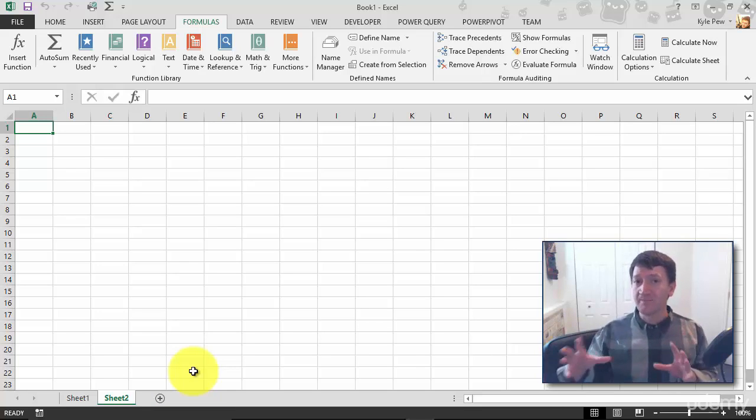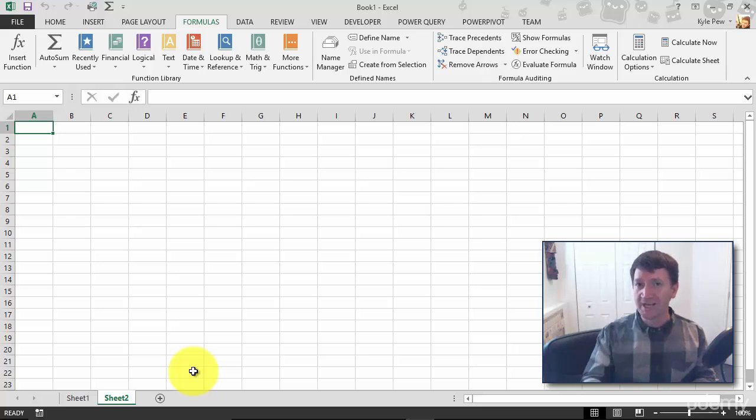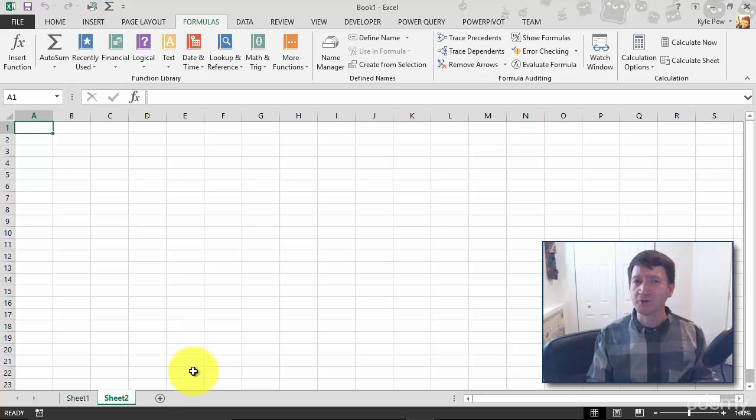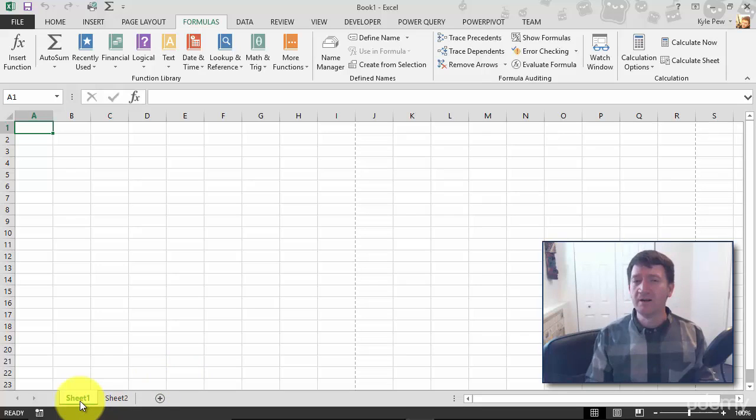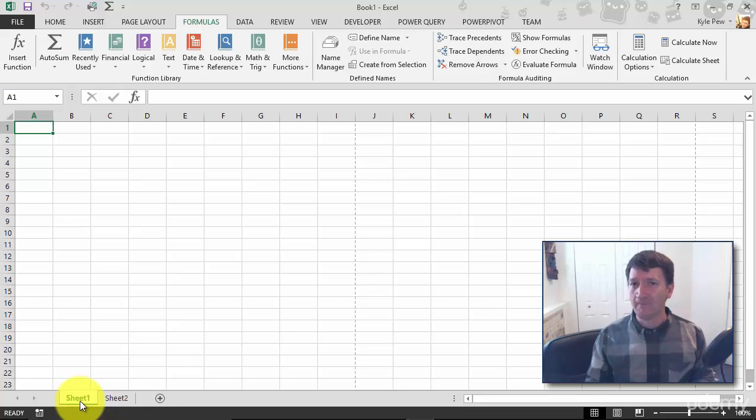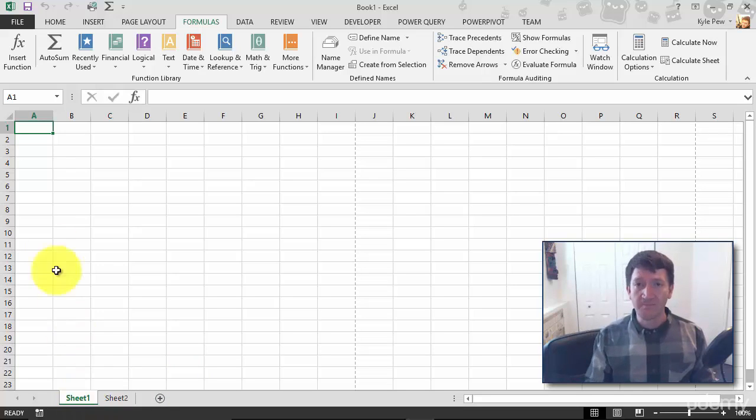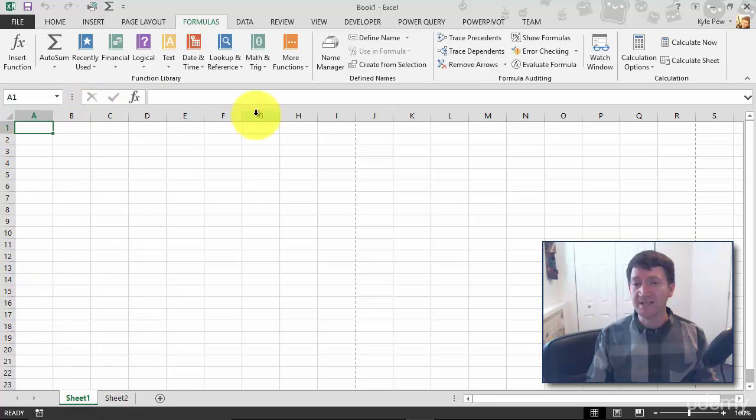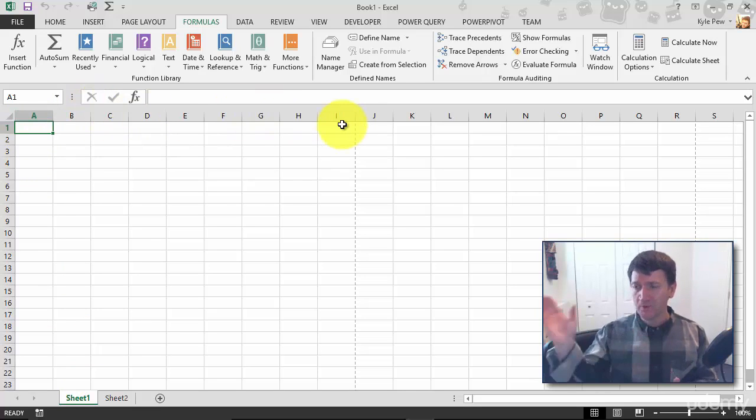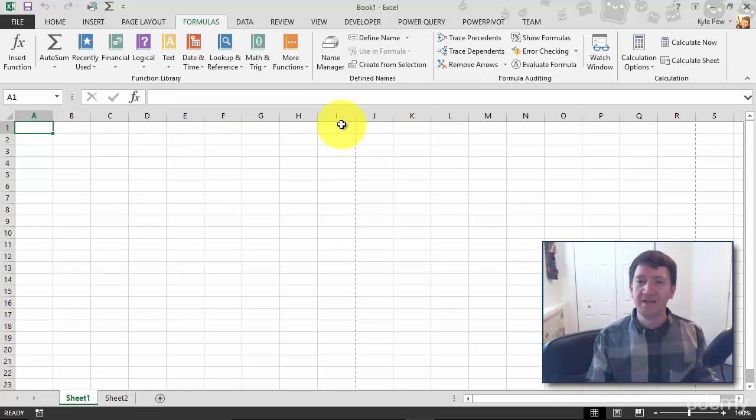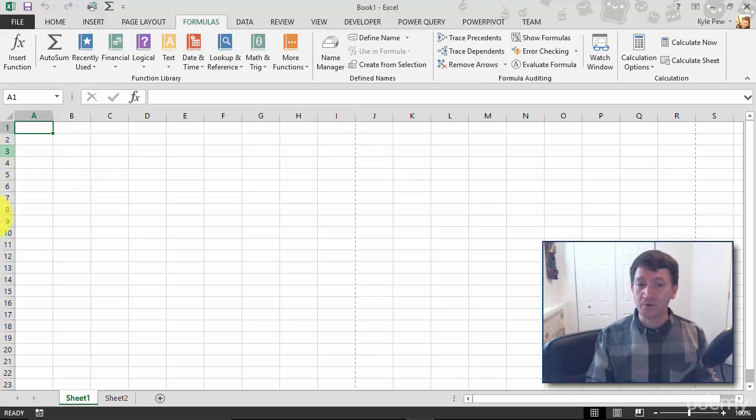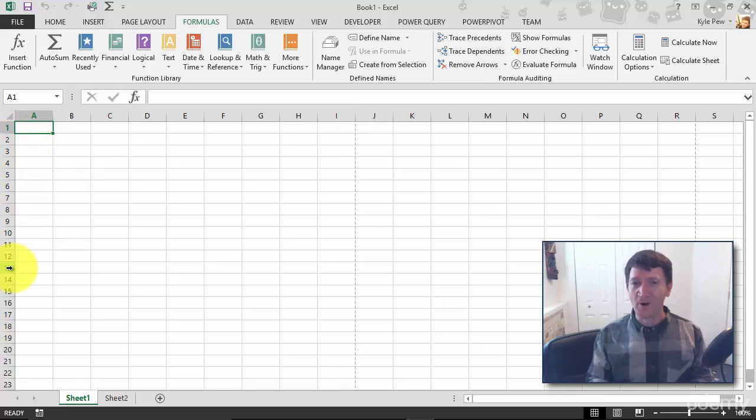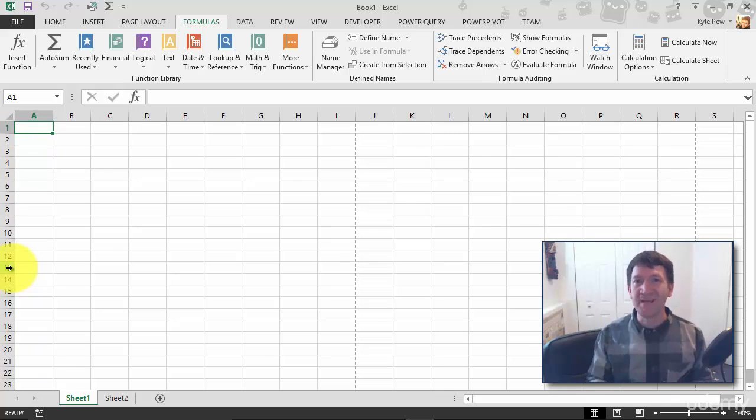This is your workbook, and within the workbook you've got the worksheets. Each worksheet—I'm going to click back on Sheet 1 here—looks identical. It's got columns A, B, C, D and so on, goes through the alphabet and beyond, and it's got rows 1, 2, 3, 4 and so on. It goes on forever.